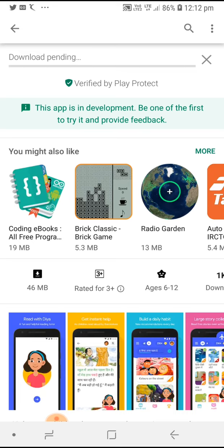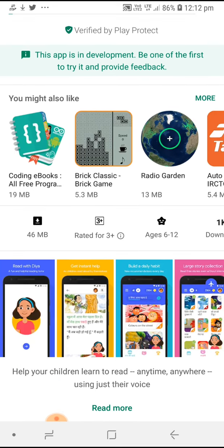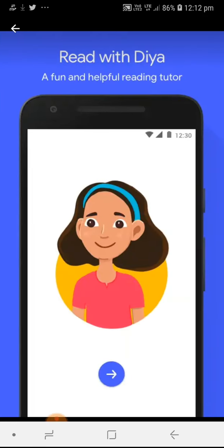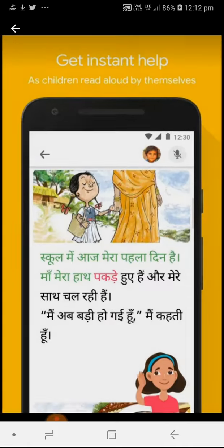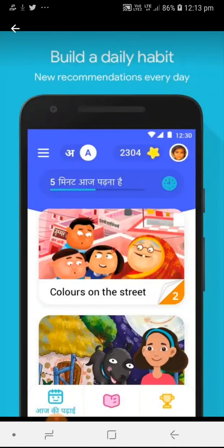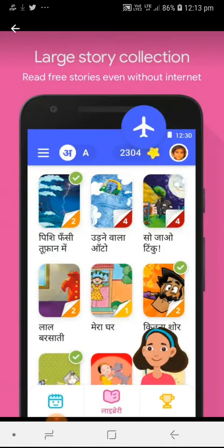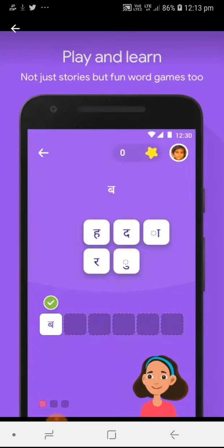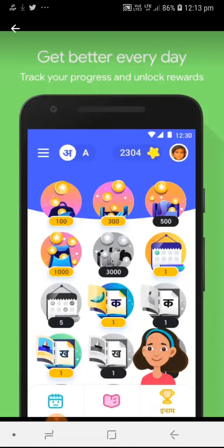The size of the app is 46 MB only. It is intended for use by children aged six to twelve, who can use this app to learn. This was launched in India, and it has a large story selection to help train and educate children.